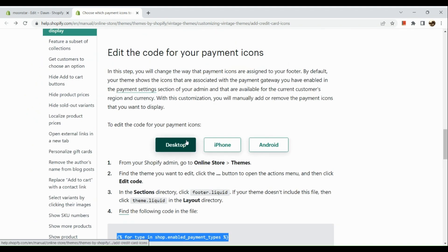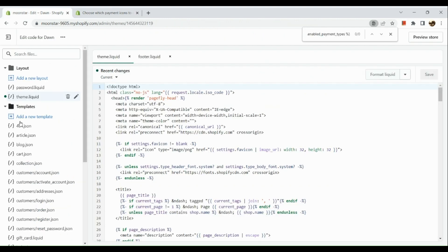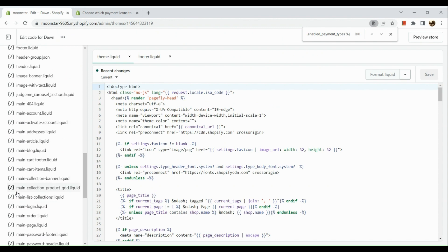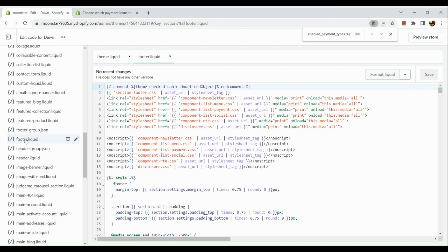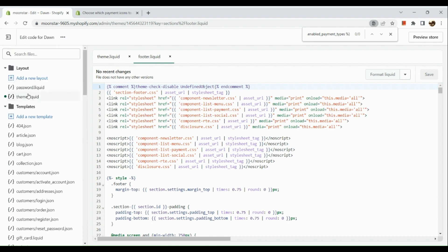In the Edit Code section, all you need to do is edit the code. Look for footer.liquid — under the Sections folder, you will see footer.liquid. Use Ctrl+F to look for the specific code. If you don't see that code there, go to your theme section.